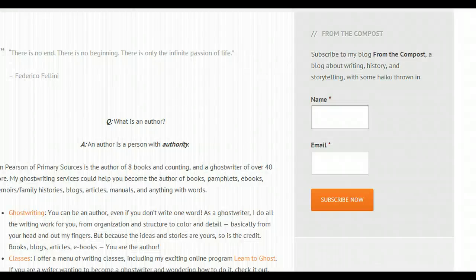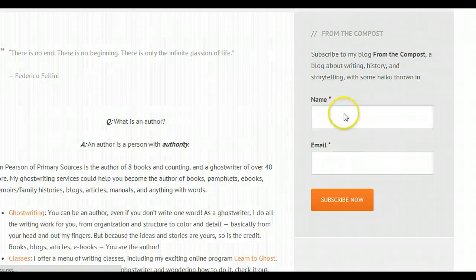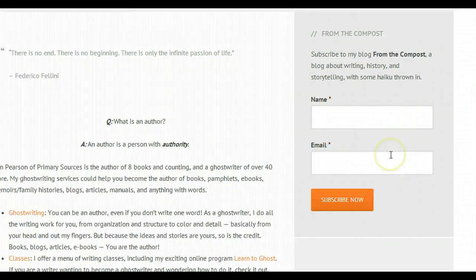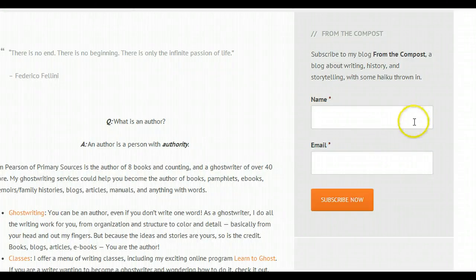Form updated. So let's go ahead and refresh the page. And ta-da! Now they are nice full-width text boxes that look great in our sidebar.